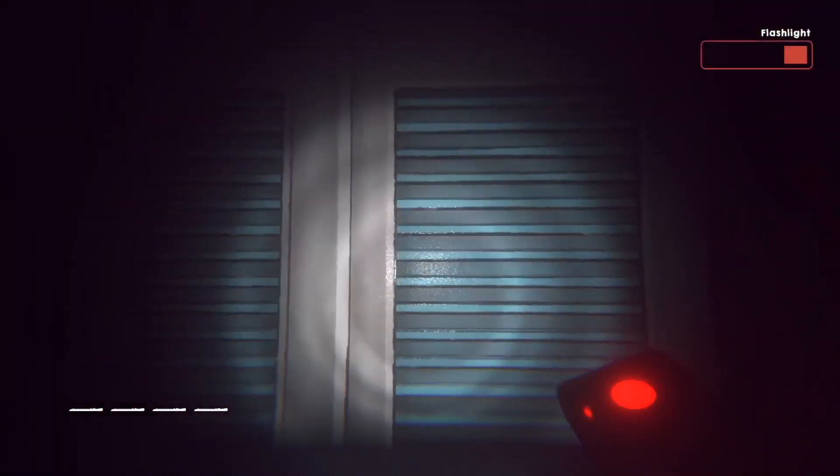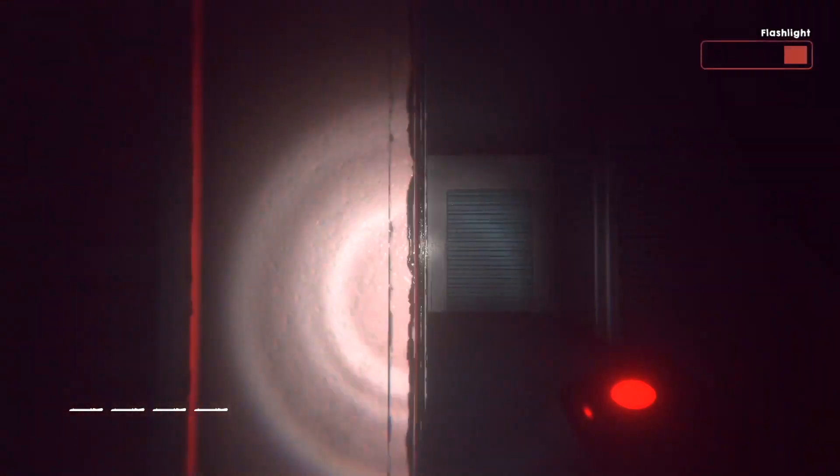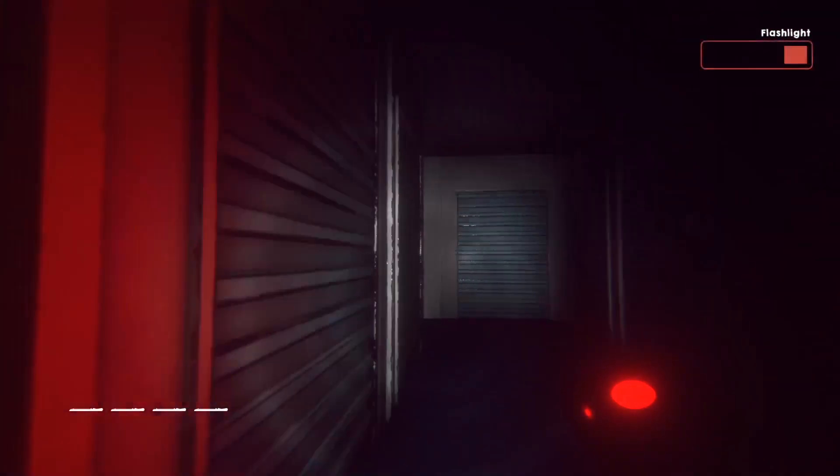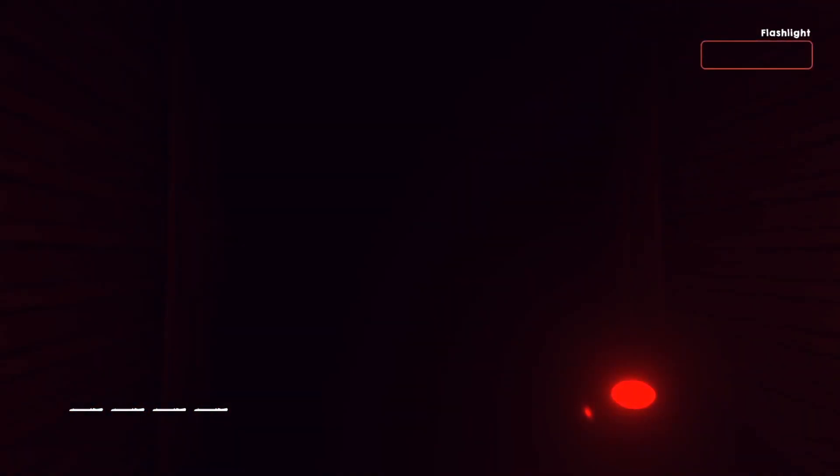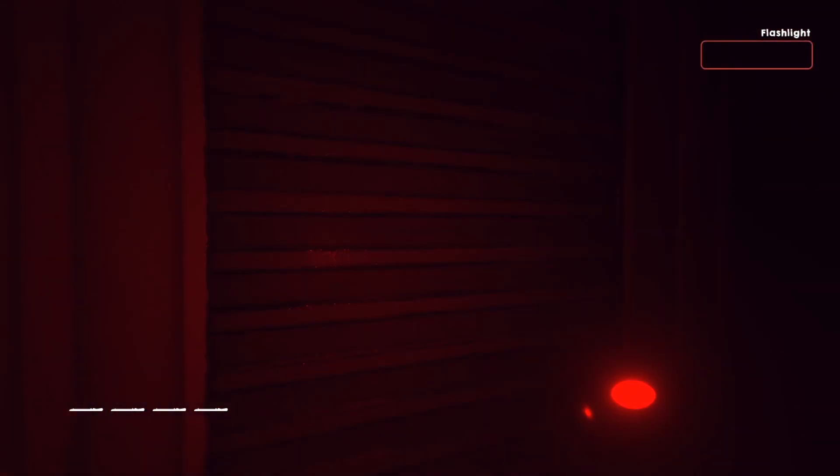I don't know the code. Do I have to test the numbers? And I'm out of flashlight juice. Crap.